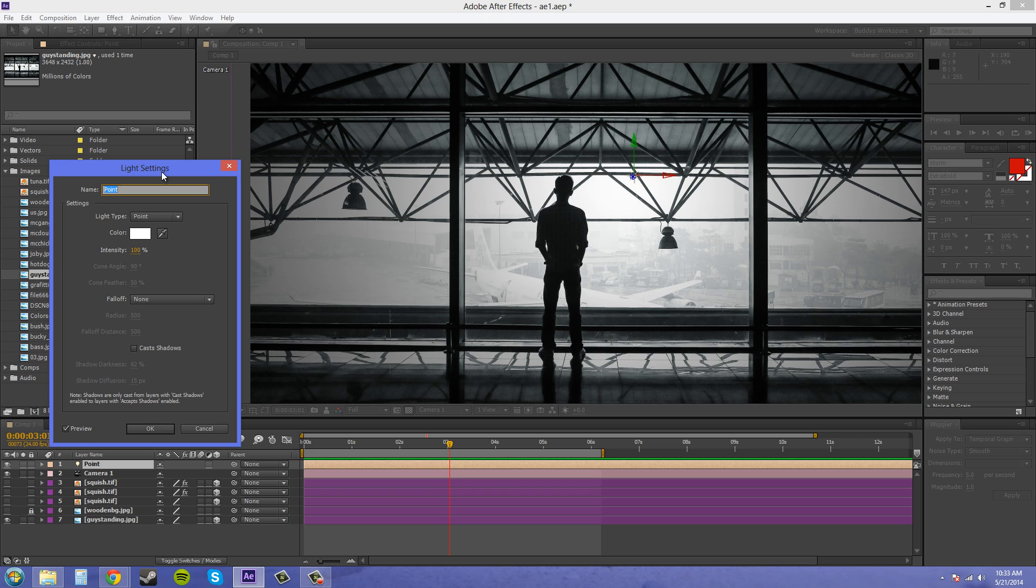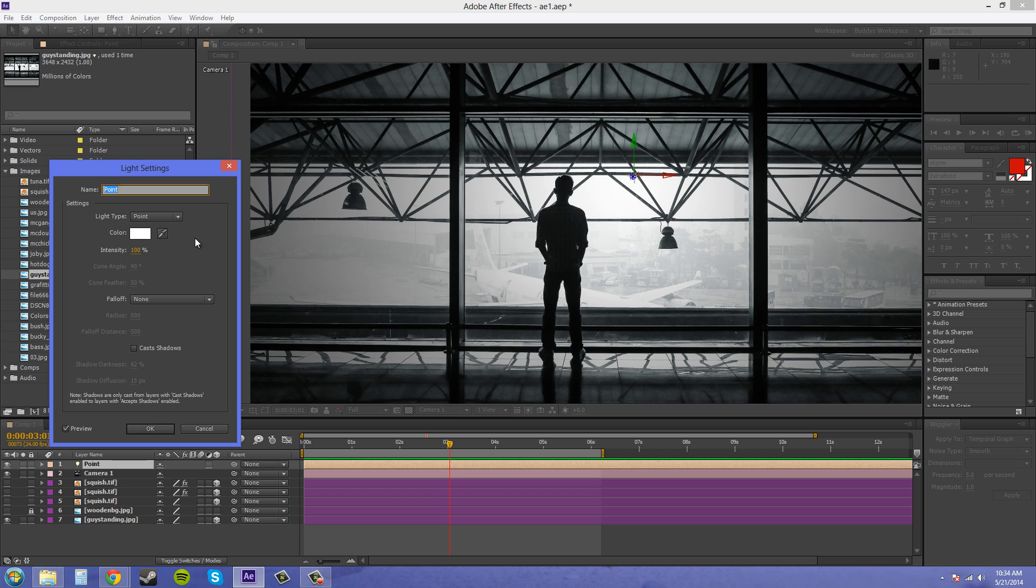A point light you can think of it as a light bulb that's just flying around in space, just hanging there with no lampshade or anything, just the bulb. It has some fall off just like a spotlight, it casts shadows and everything, and you can use it to affect a broader area than a spotlight.